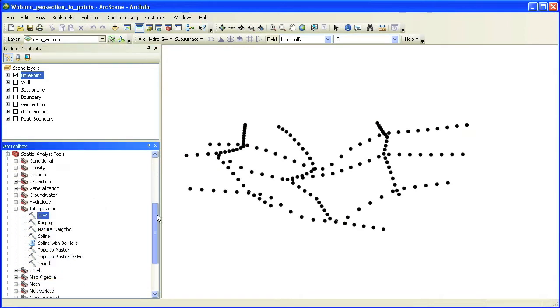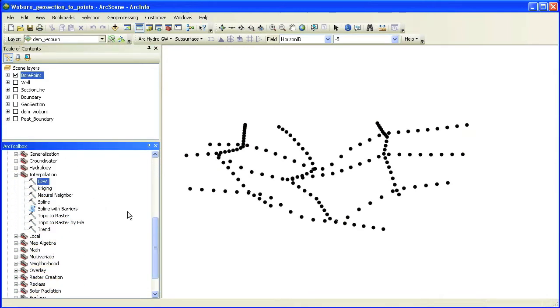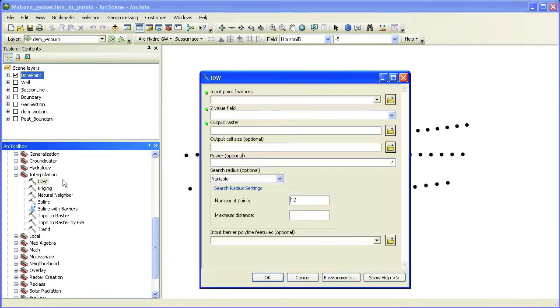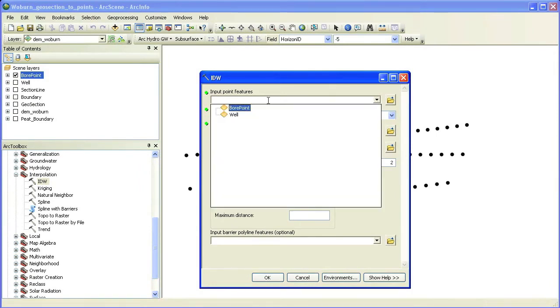We then can use any of the interpolation tools available in ArcGIS to create a raster surface. In this example, we use the IDW interpolation.